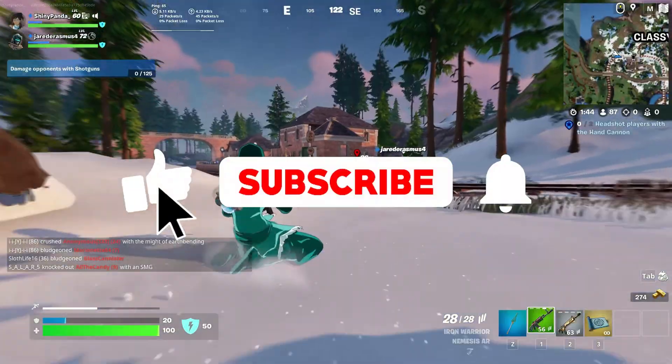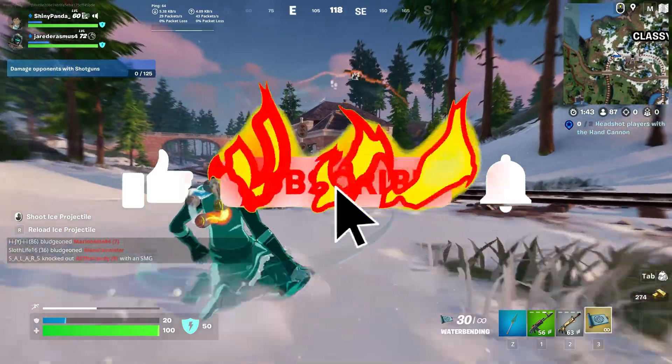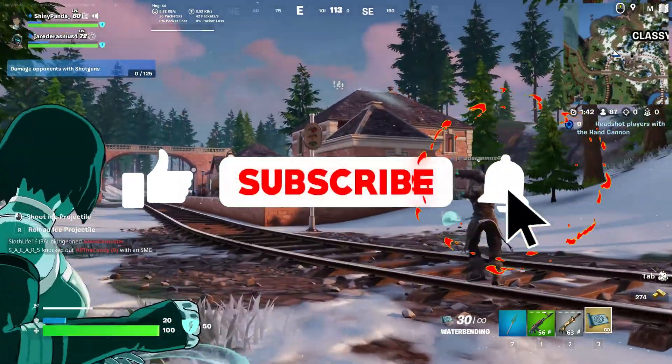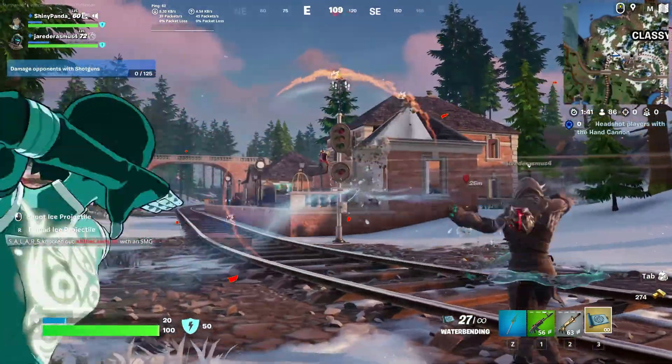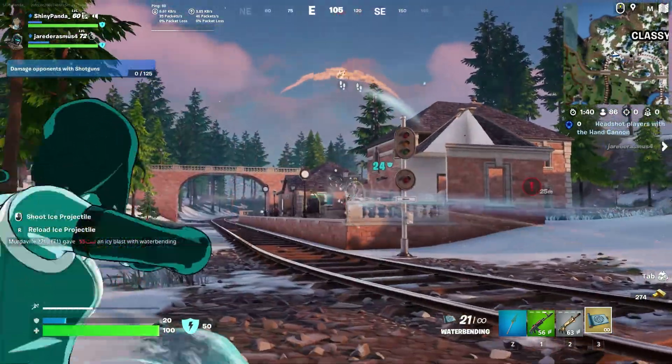And if you're new to this channel, then don't forget to like and subscribe and click the bell icon so you will never miss any update from this channel.